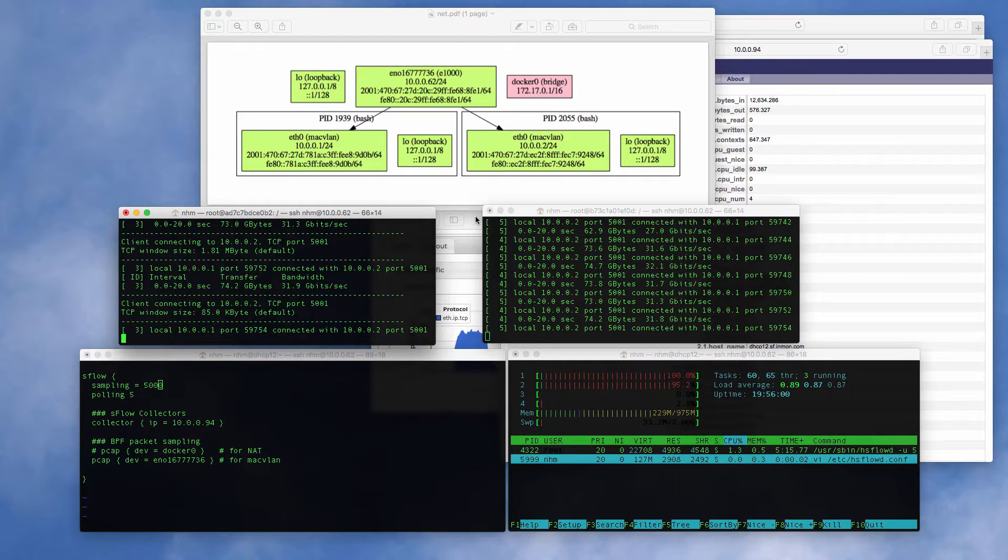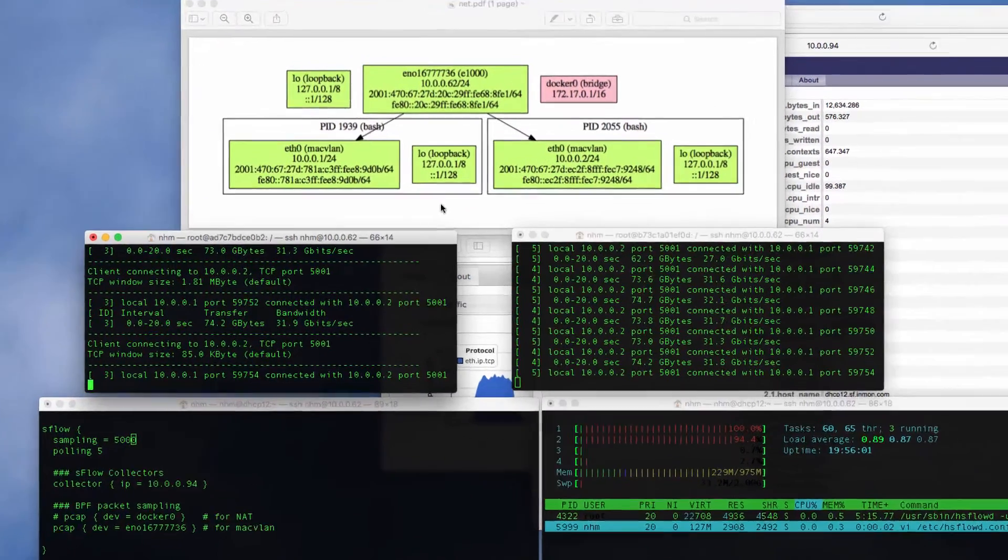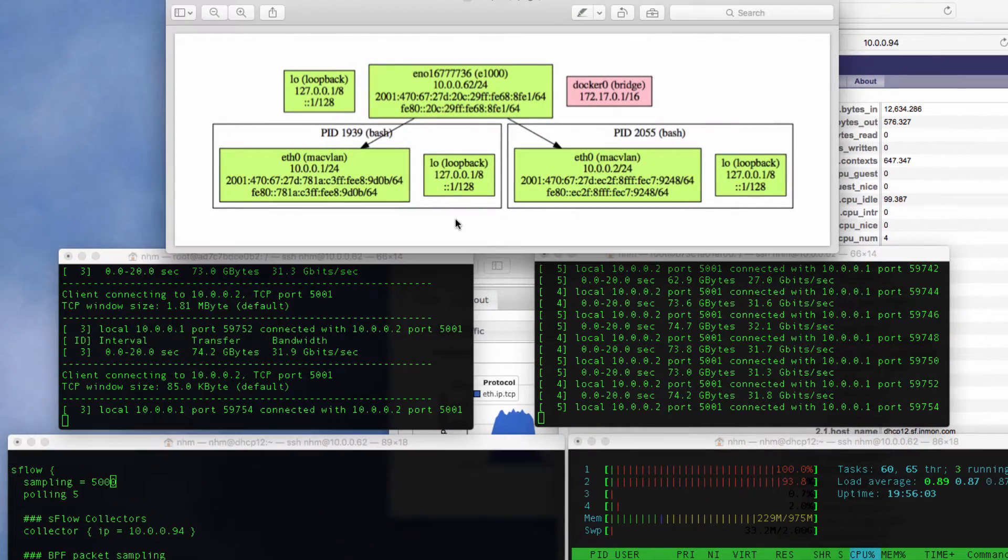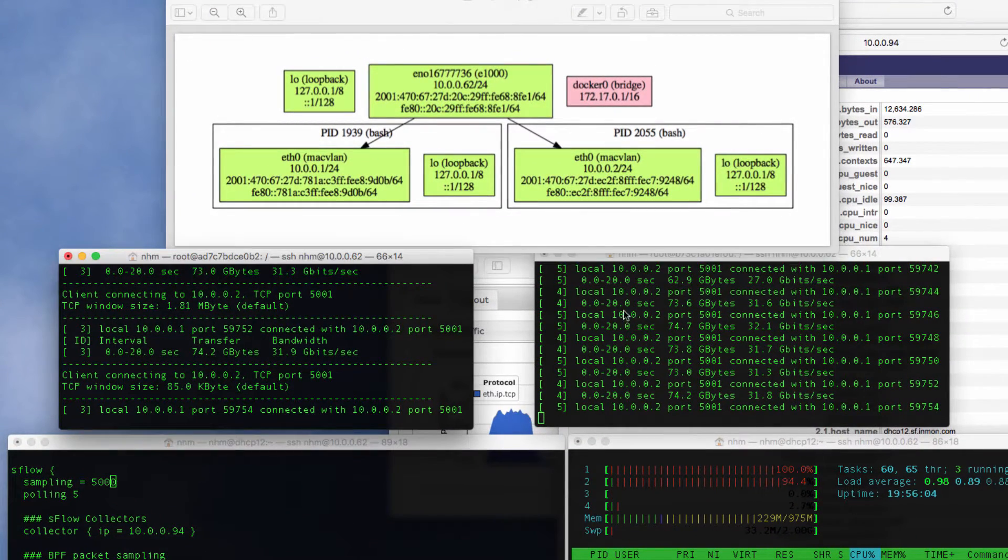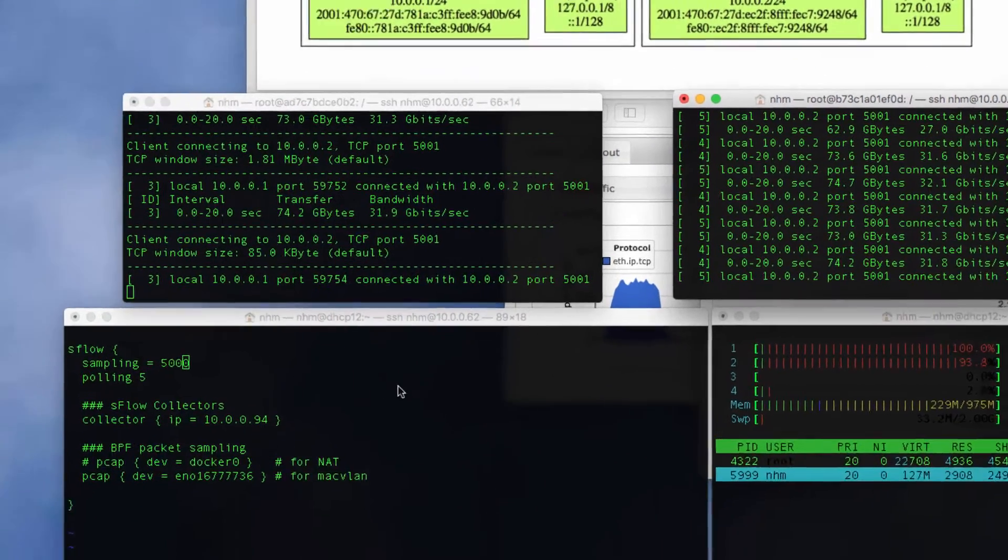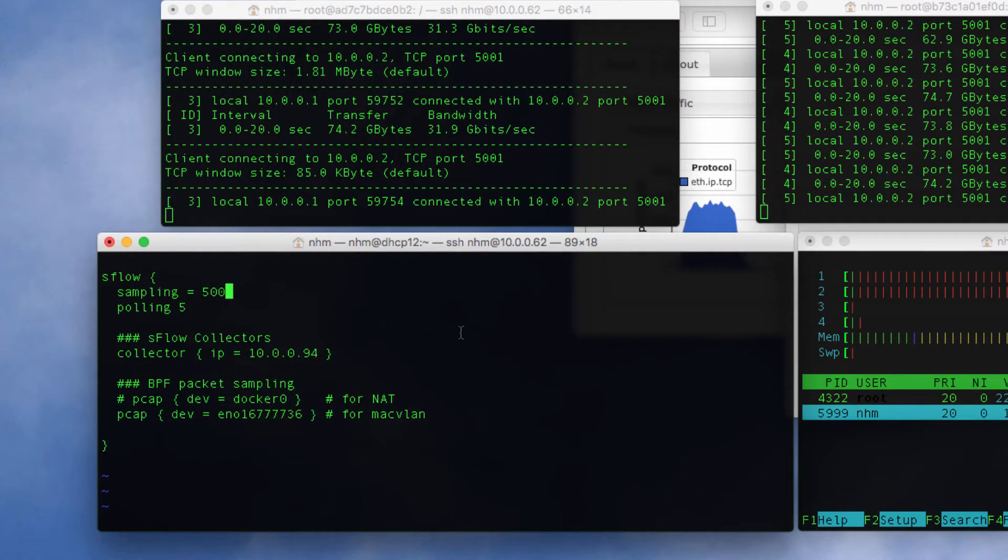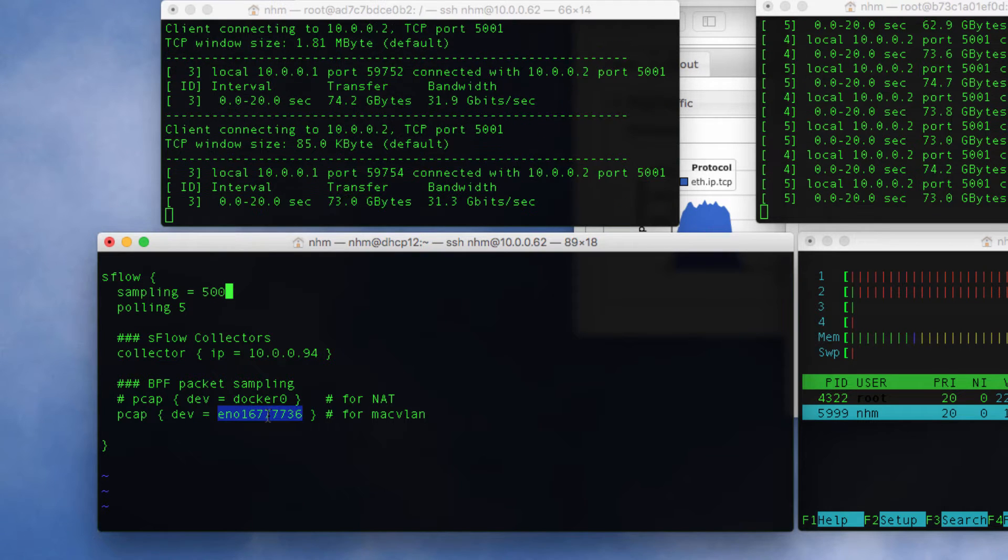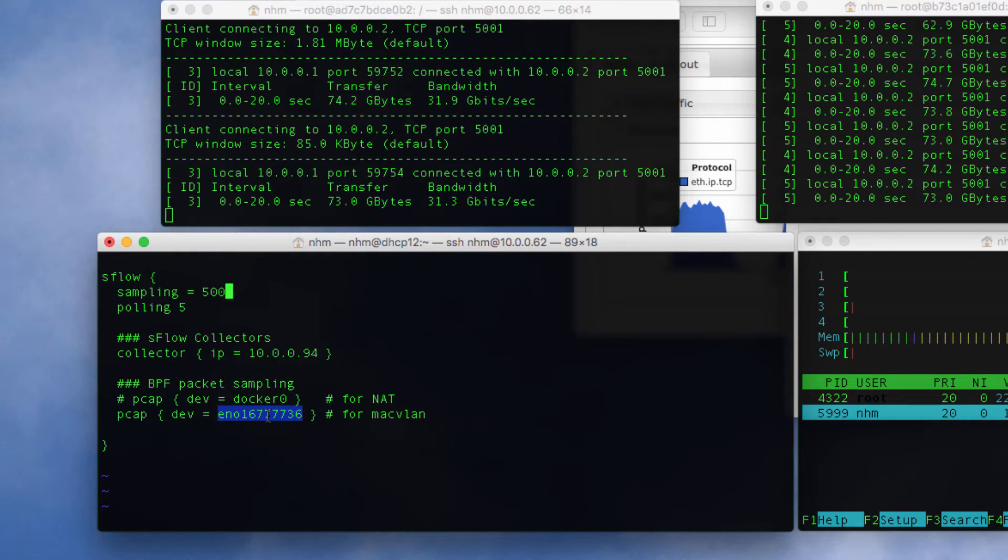Here's a live demo. This server is running two containers that connect to the NIC using MacVLAN adapters and are talking heavily to each other. Down here we have the Host sFlow daemon configuration with a packet tab configured on the NIC where those MacVLAN adapters terminate.